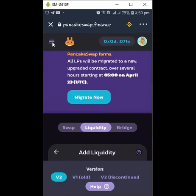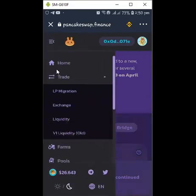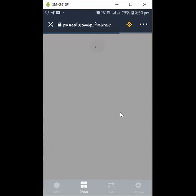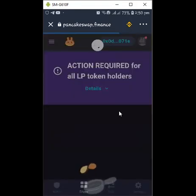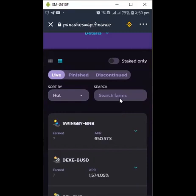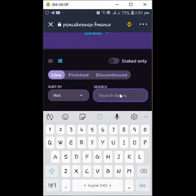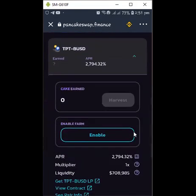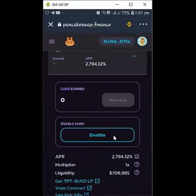Now go back to the home button at the top left corner, scroll down, and go to Farms. Once you're at the Farm, search for 'TPT' in the search bar. Your pair will appear here — the TPT/BUSD pair I just supplied. Now click 'Enable' to activate it in the farm.